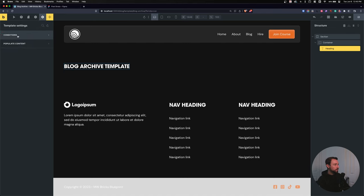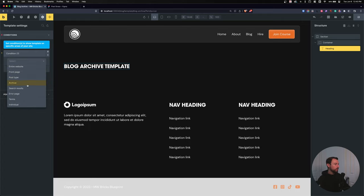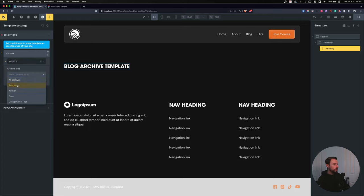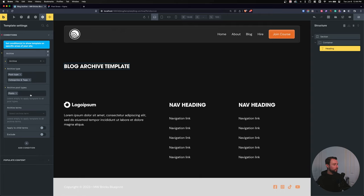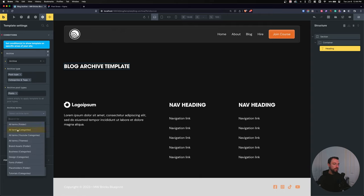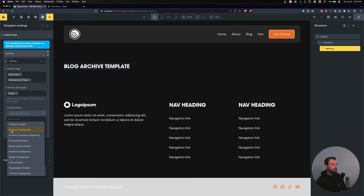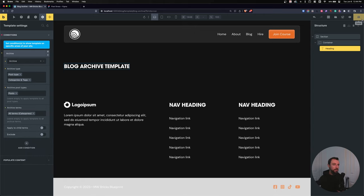Let's set the conditions. Go to Settings, Template Settings, Conditions, Add a Condition, and choose Archive. It will ask what type of archive — set it to a post type of posts for blog posts. I also want this for categories, so under Archive Type, choose Categories and select All Terms Categories. If you have a custom post type with a custom taxonomy, like YouTube Categories, that will appear here too, but I only want my default category.